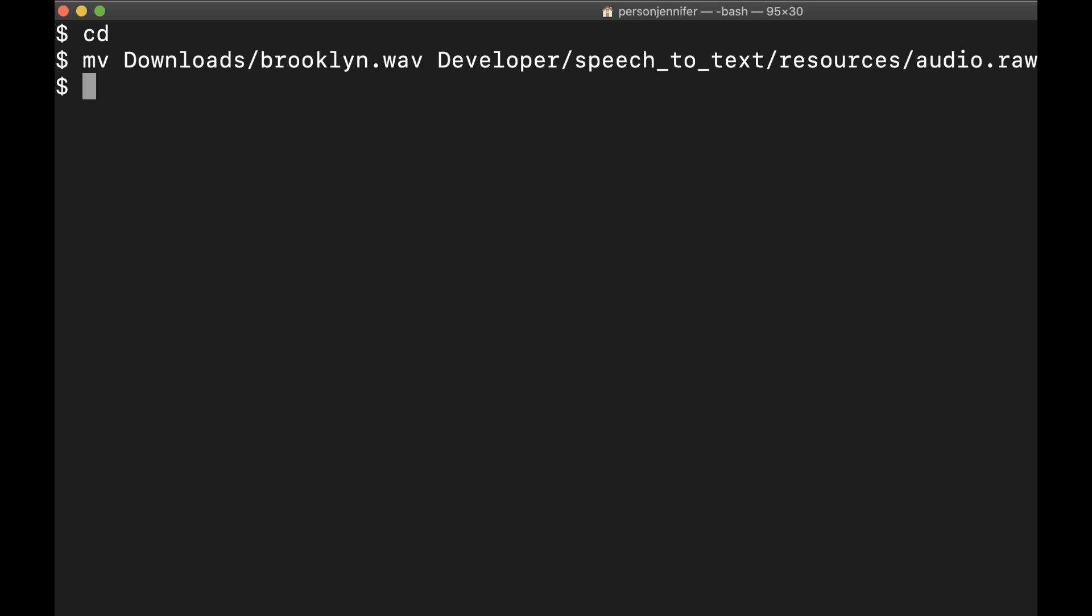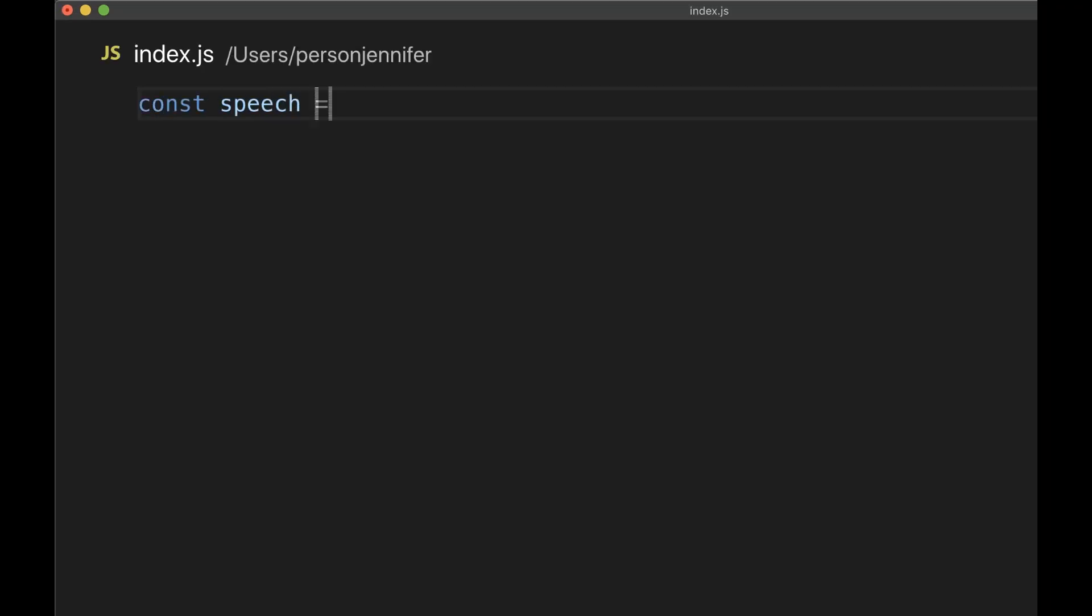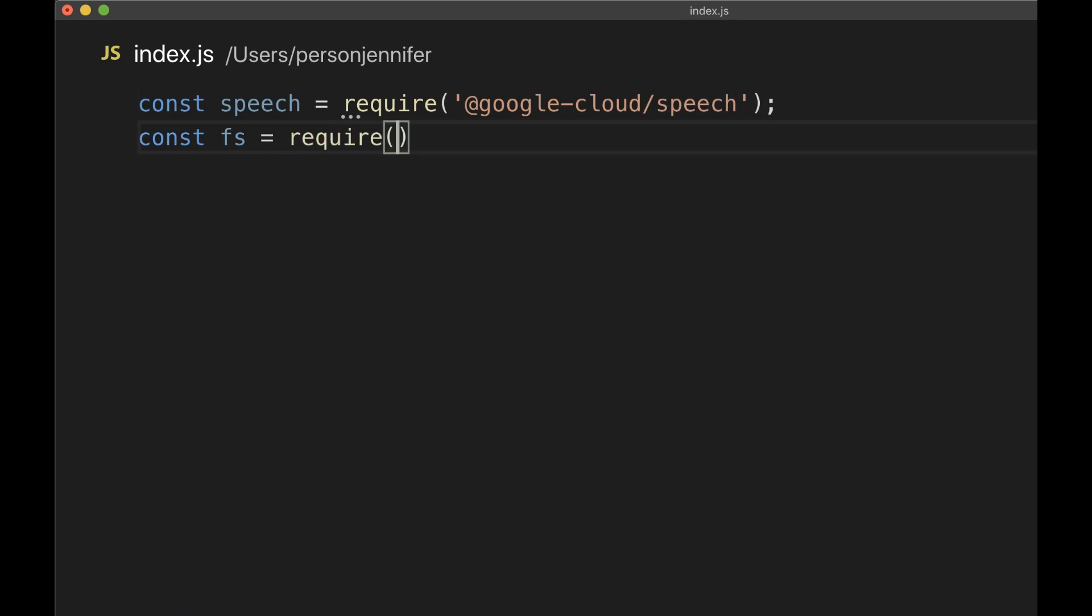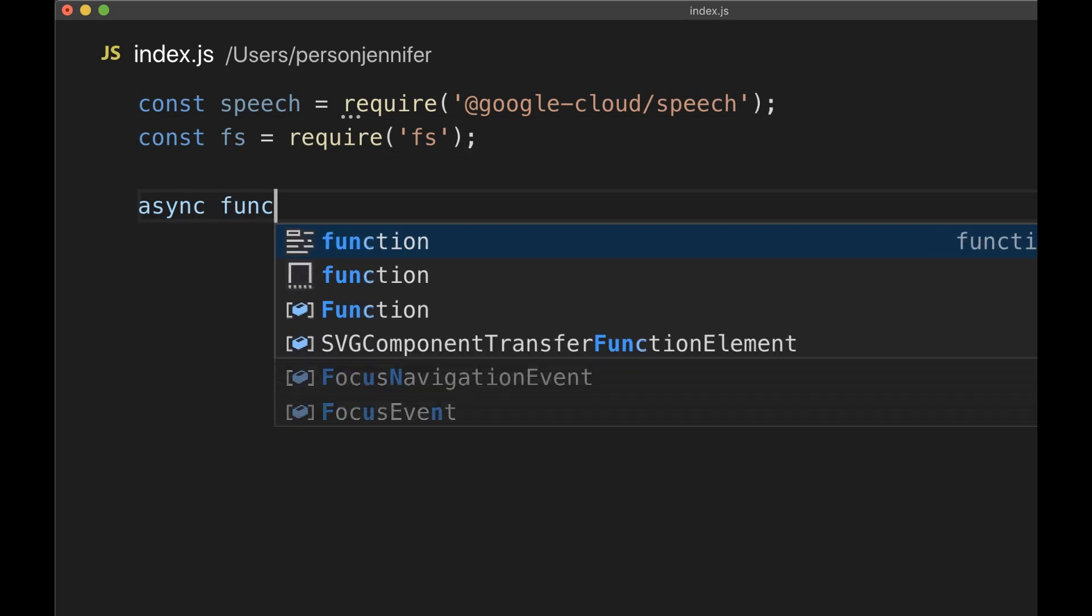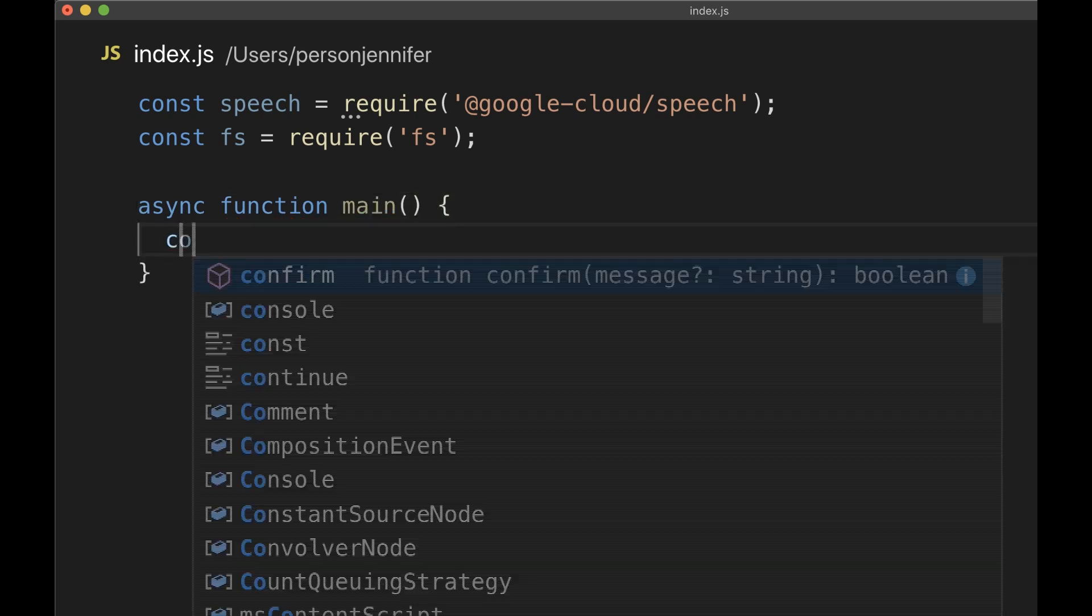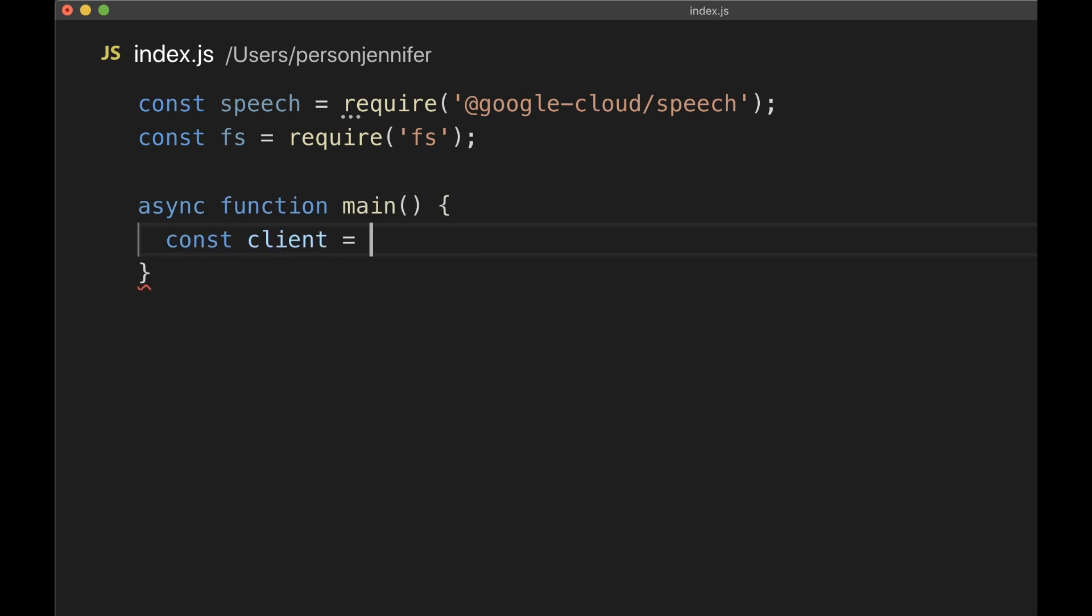Make a new project file or open an existing file. Open the Google Cloud client library and the file system module. Start with an async function called main. Then instantiate a speech client.